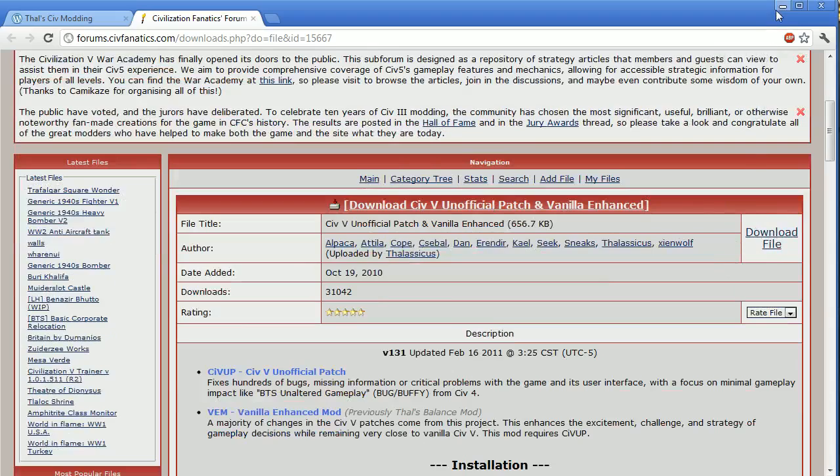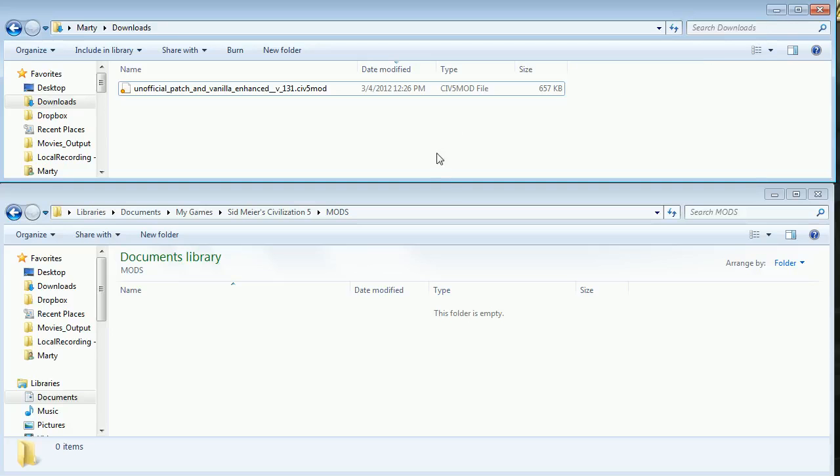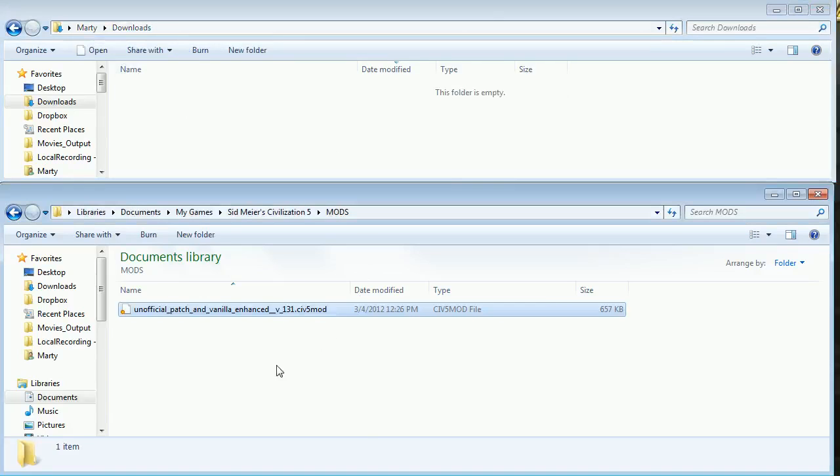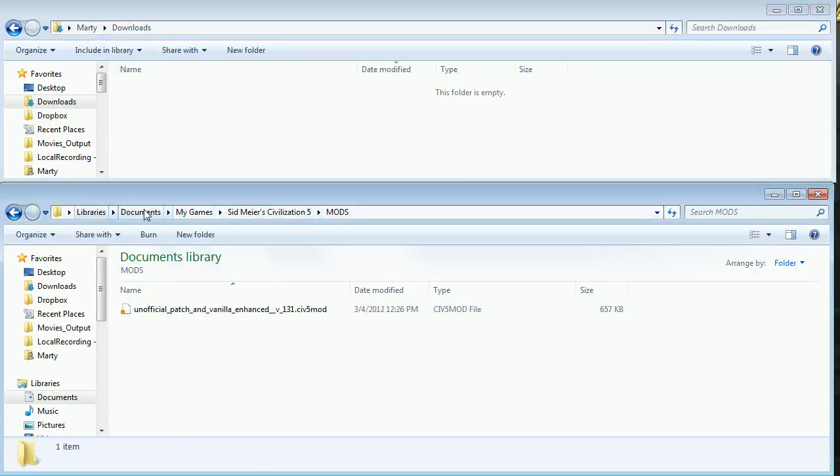Once you've done that, it will drop this file, unofficial patch and vanilla enhanced version, whatever, .civ5mod file. It'll drop that in your downloads folder. And all you're going to do is you're going to take that and drop it into your Civ 5 mods folder.